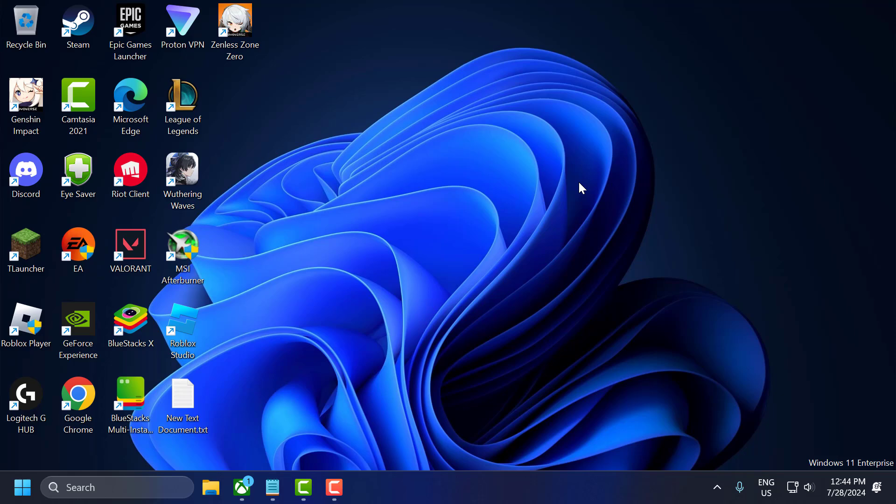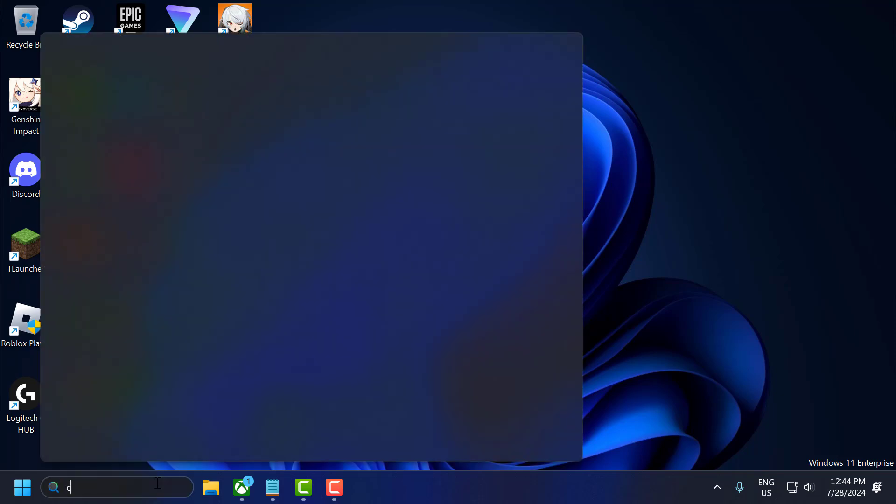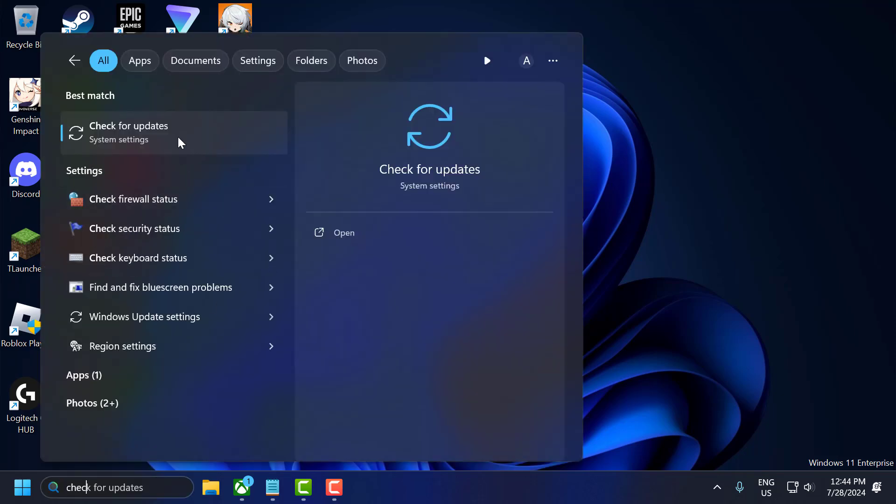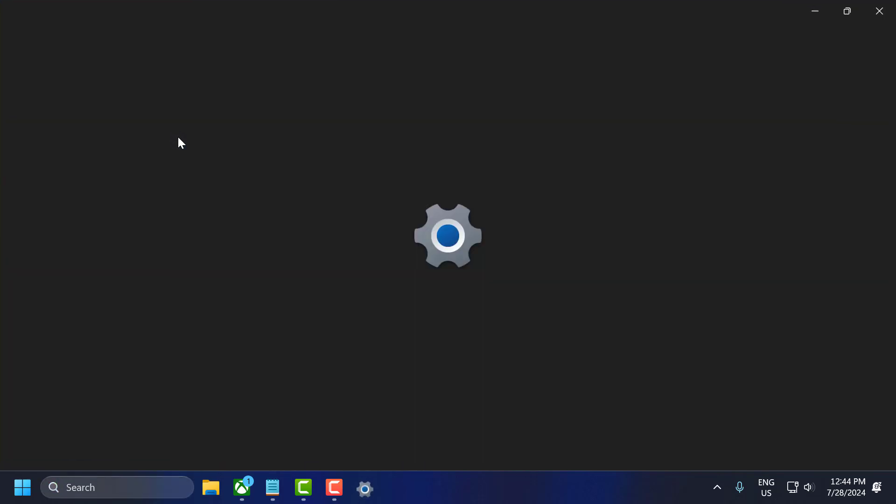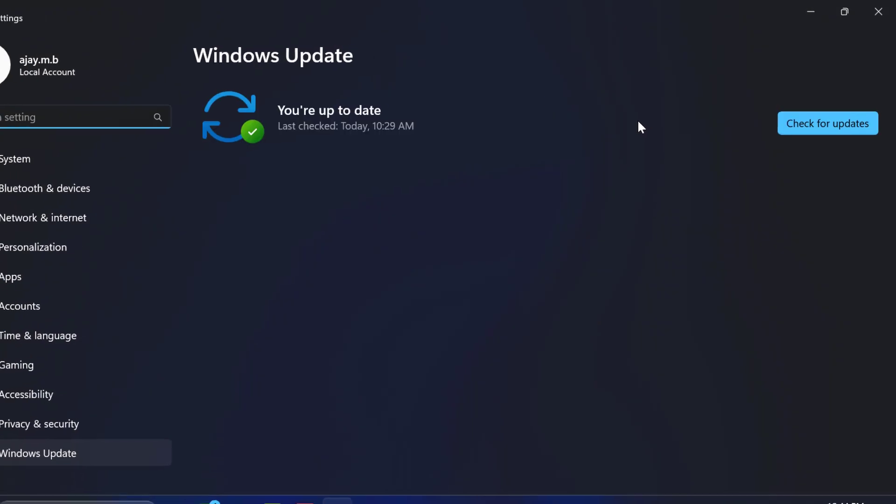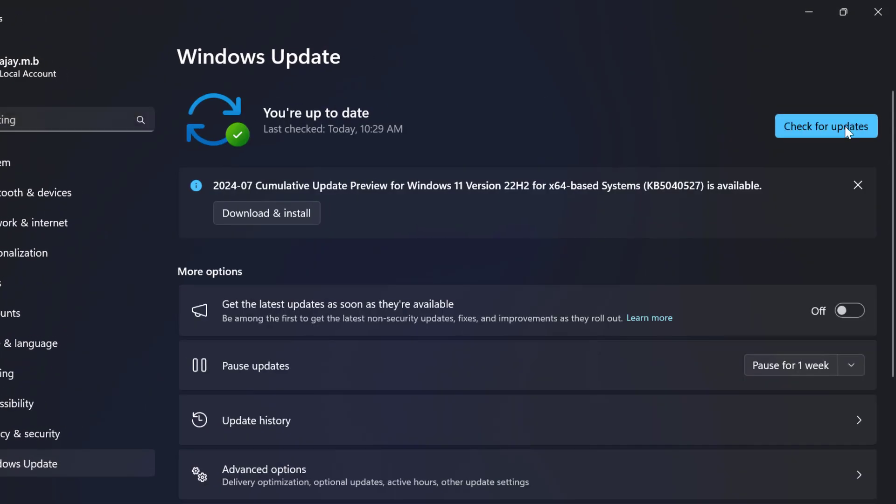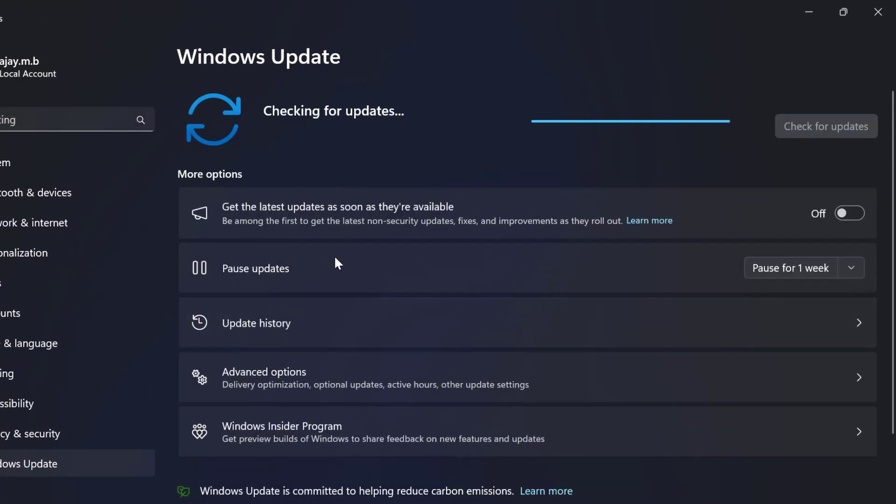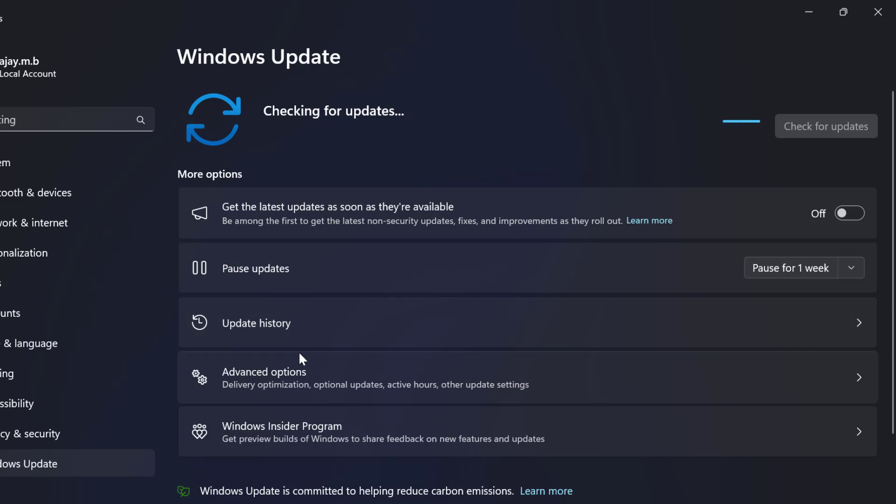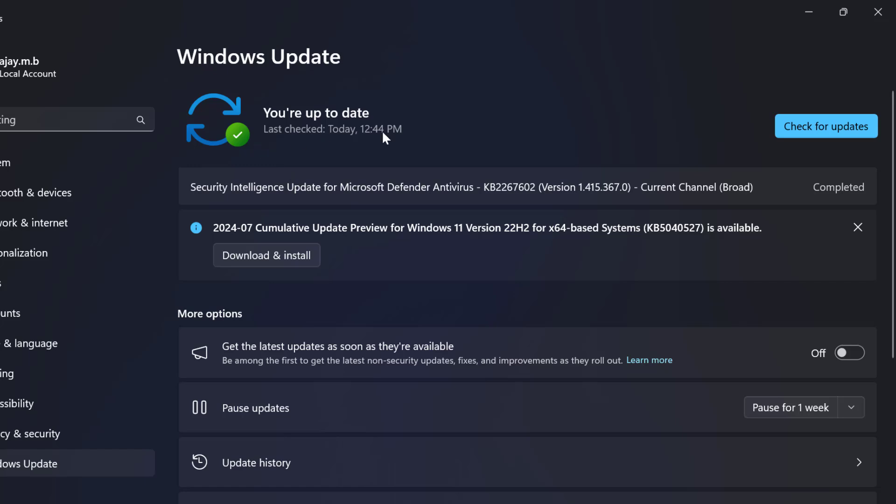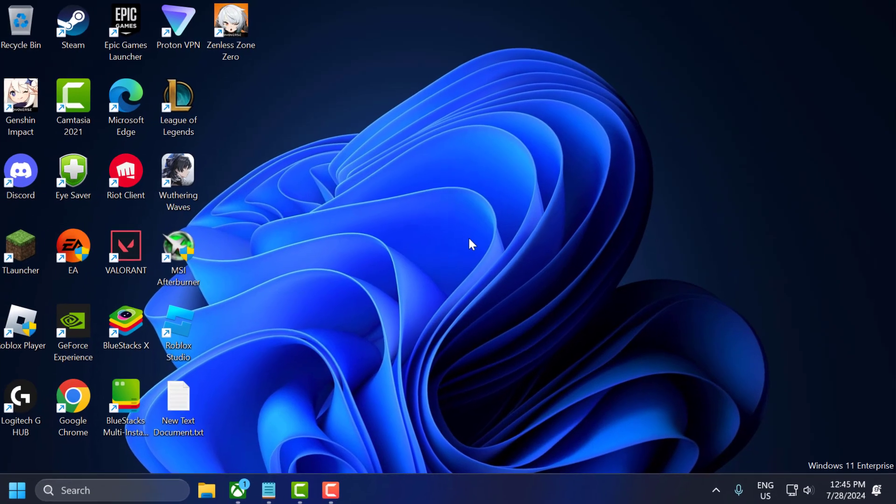The third step is to update Windows. Make sure Windows is up to date. To do this, press Windows key and type check for updates. Click to open it. Select check for updates, and if you have any pending updates listed, update them and make your operating system up to date. After your system is up to date, close everything.